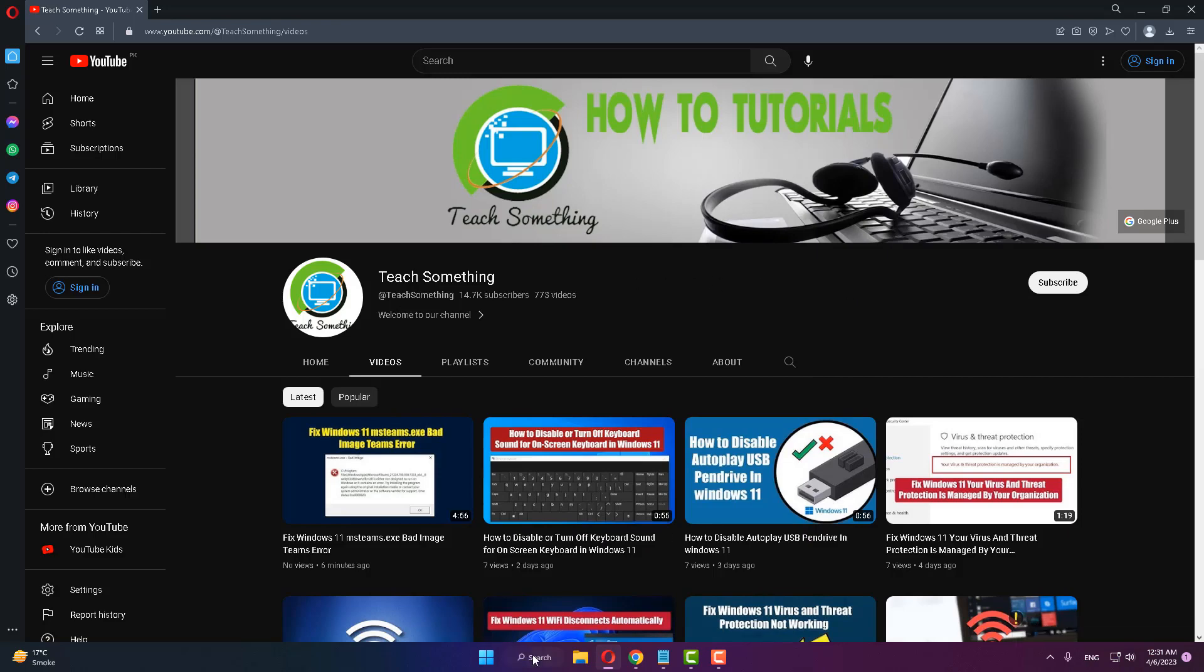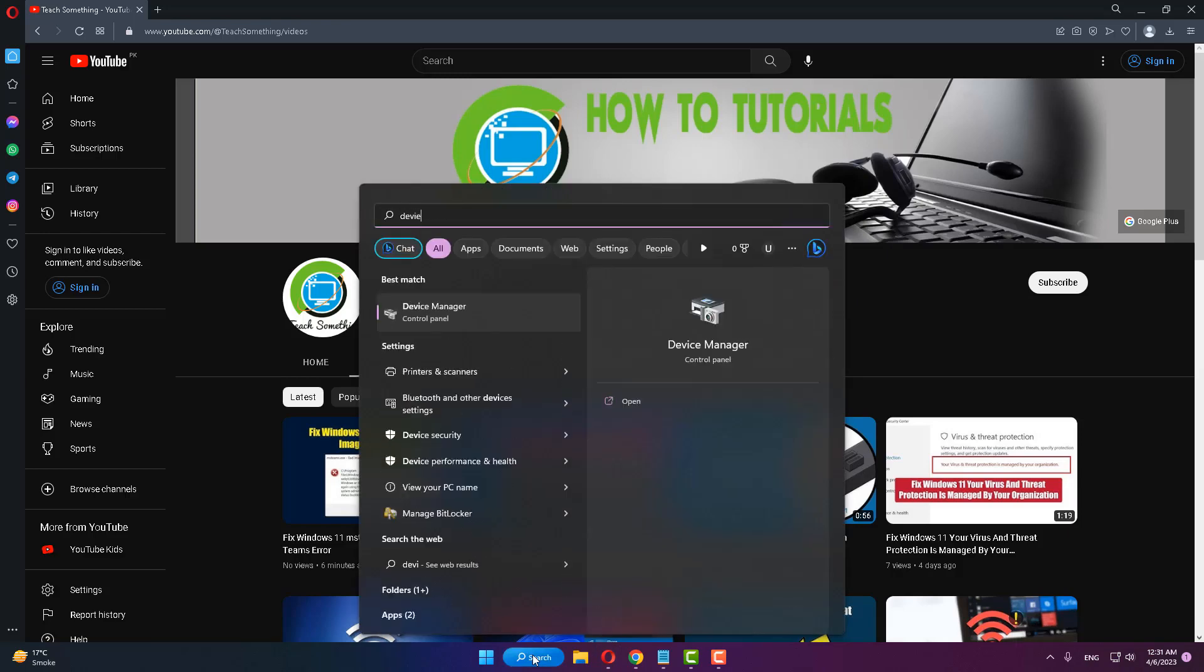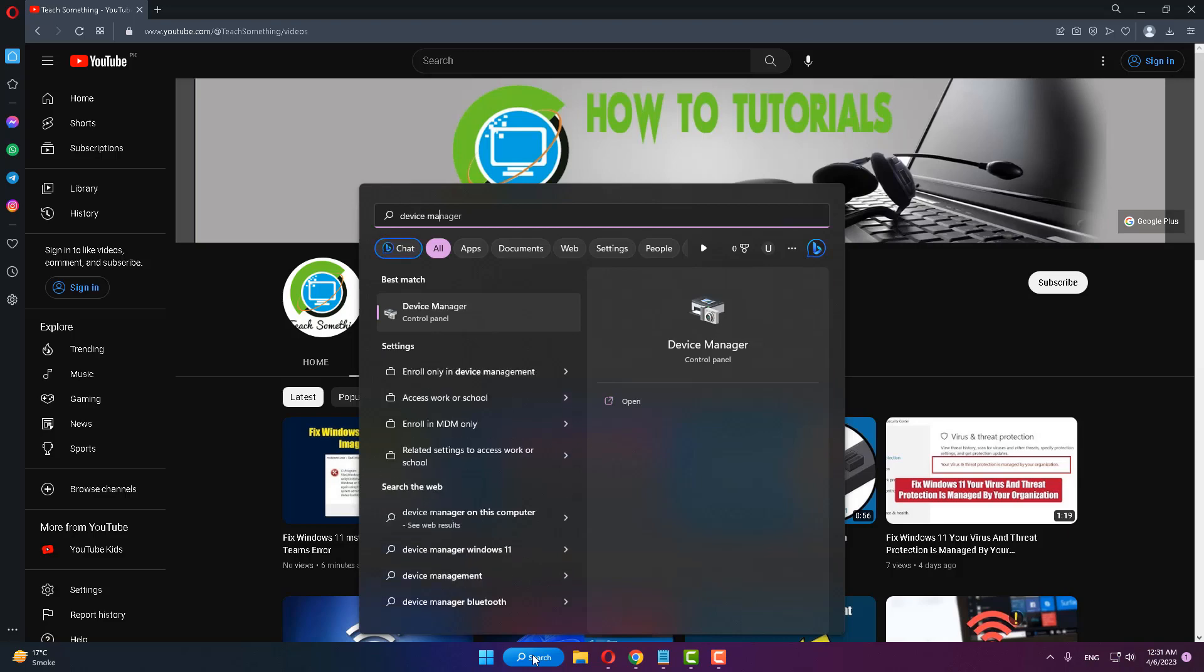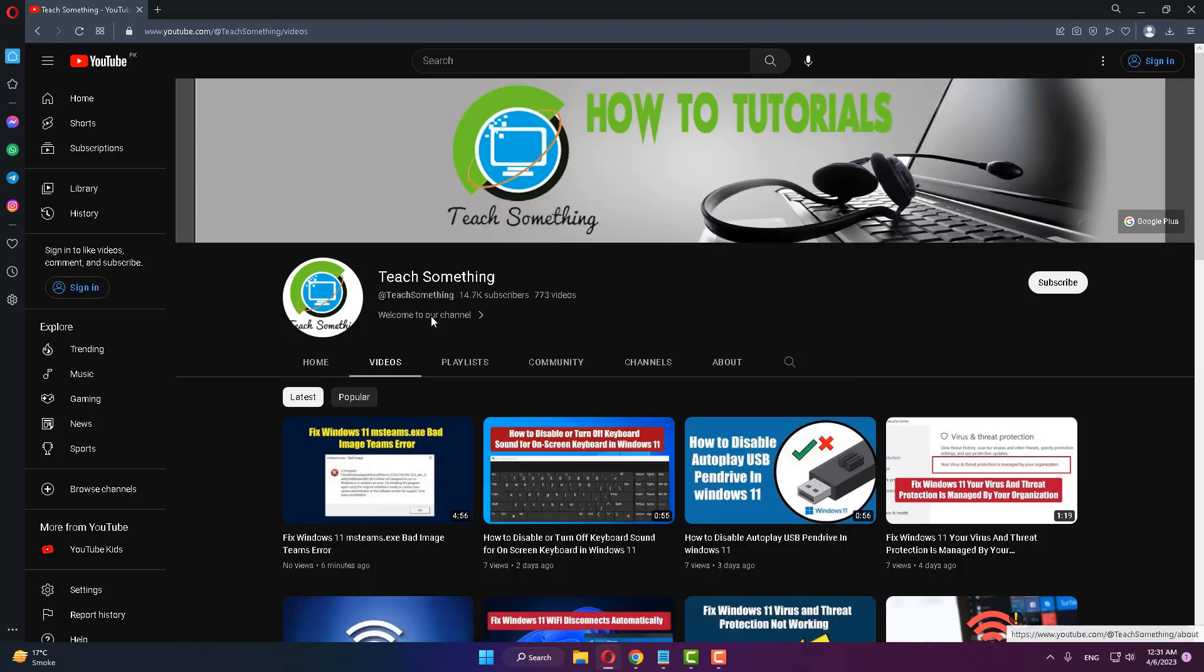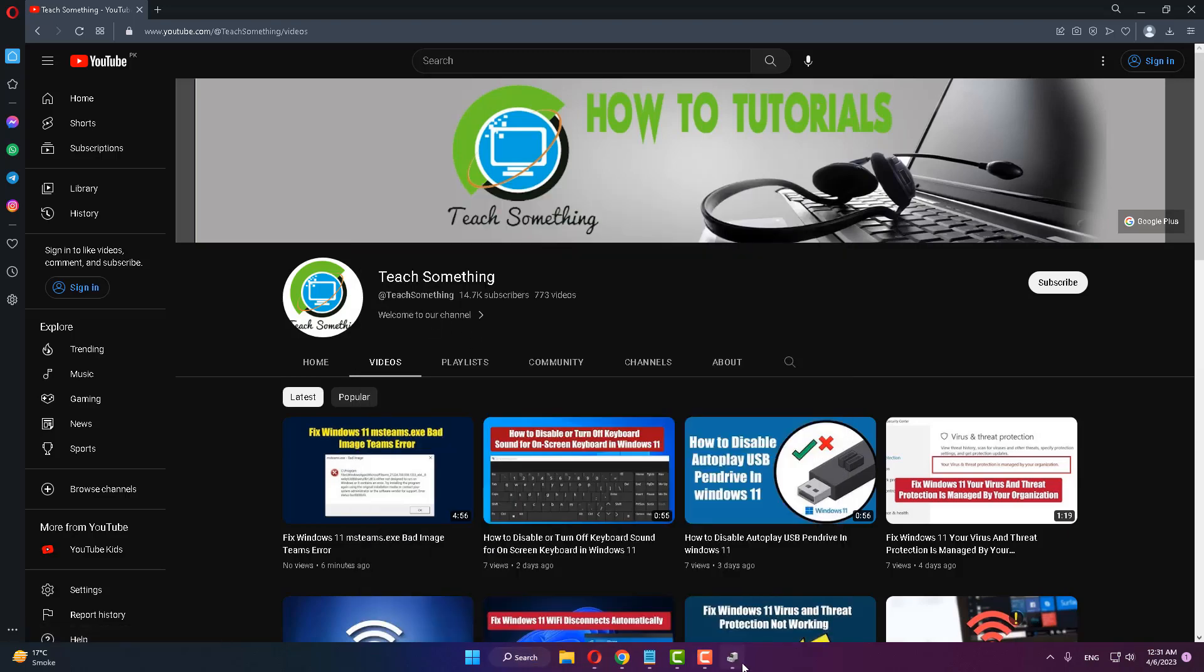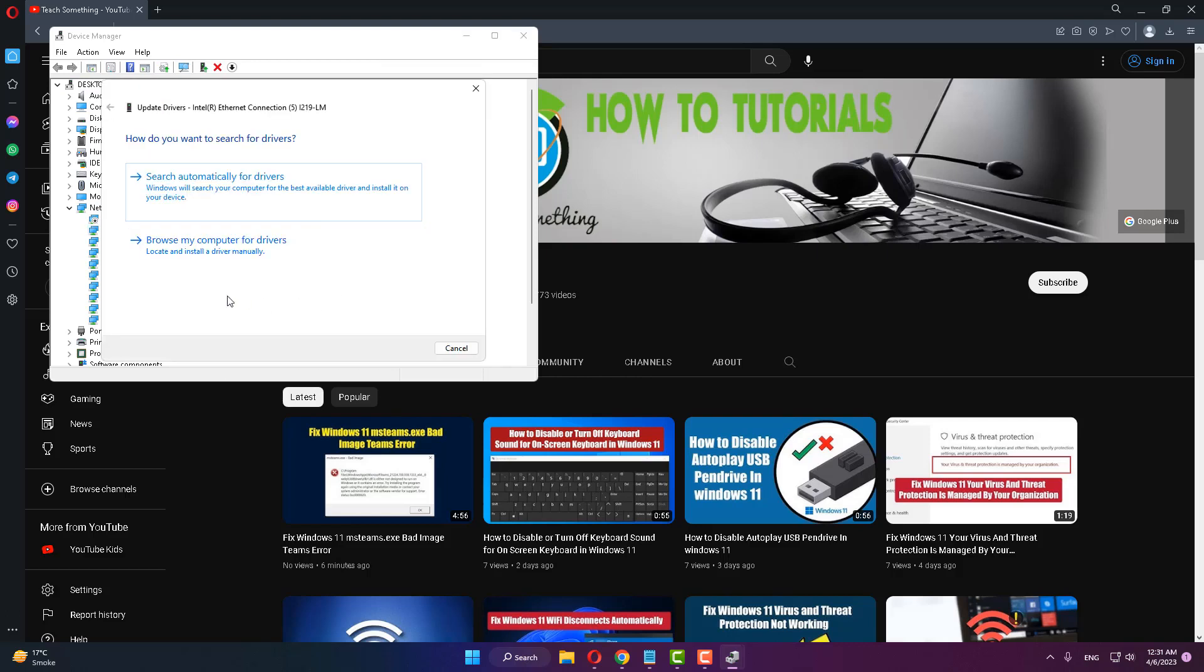The second method is: in the search box type device manager and open it. Expand network adapters, select your network adapter, right click, click on update driver, then click on browse my computer for drivers.